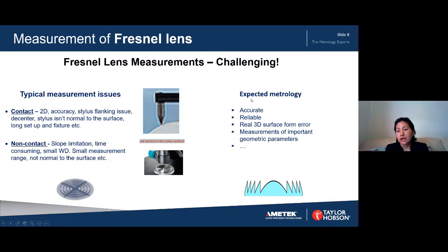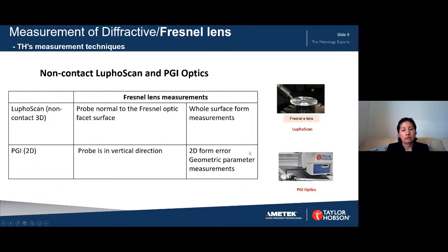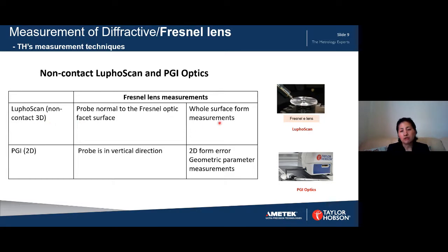The ideal metrology tool should be accurate, reliable, and able to measure both the surface form error and the important geometric parameters. Taylor Hobson has put a lot of effort into developing measurement techniques for Fresnel lenses. We have two different types of techniques: one is non-contact Luphoscan, and another is PGI Optics. Luphoscan is mainly used for measuring the surface form, while PGI covers the 2D form error and geometric parameters, as it has better lateral resolution.